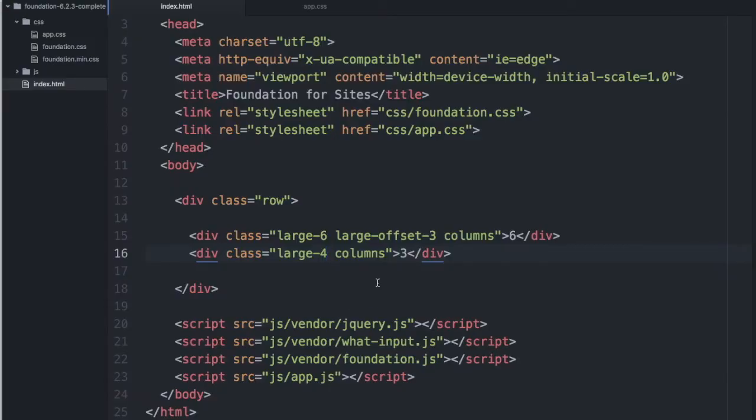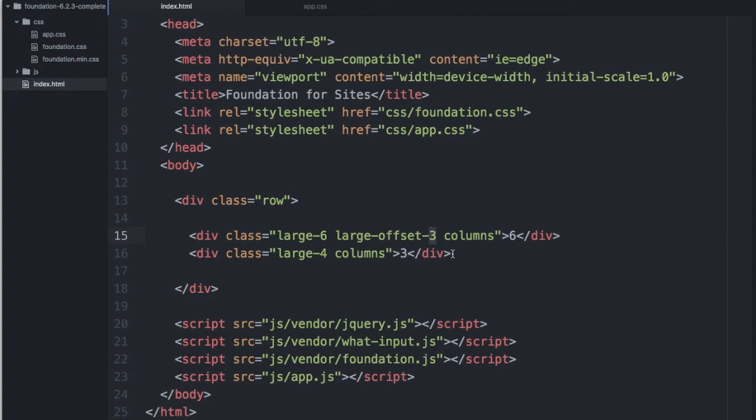So remember that the offset number is added into the equation here. We're talking about a row of 12 columns. Let's go ahead and delete this.